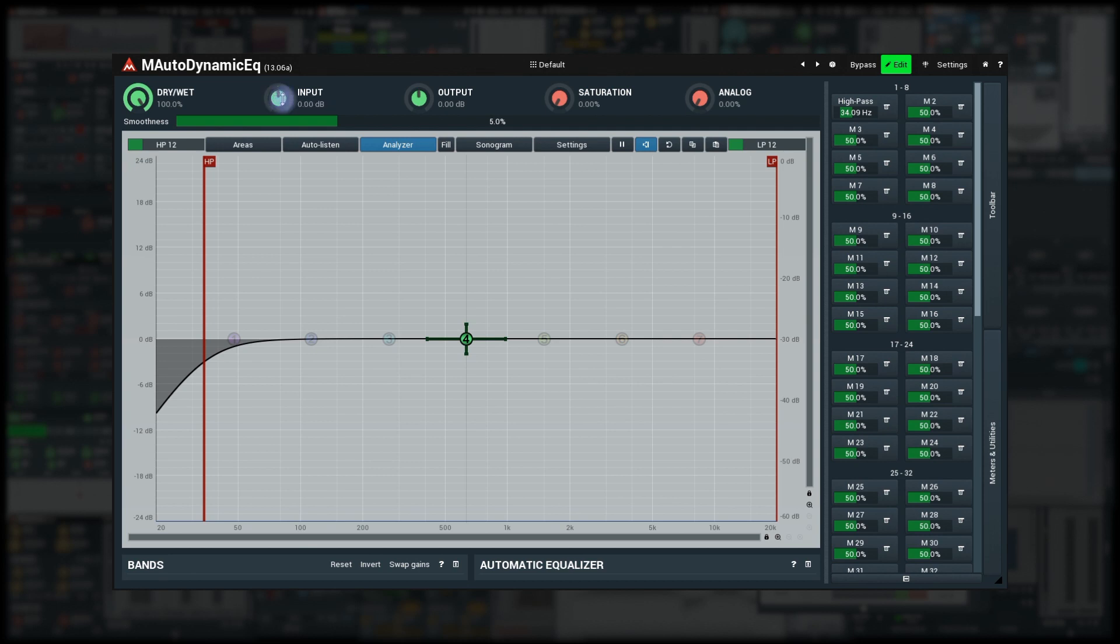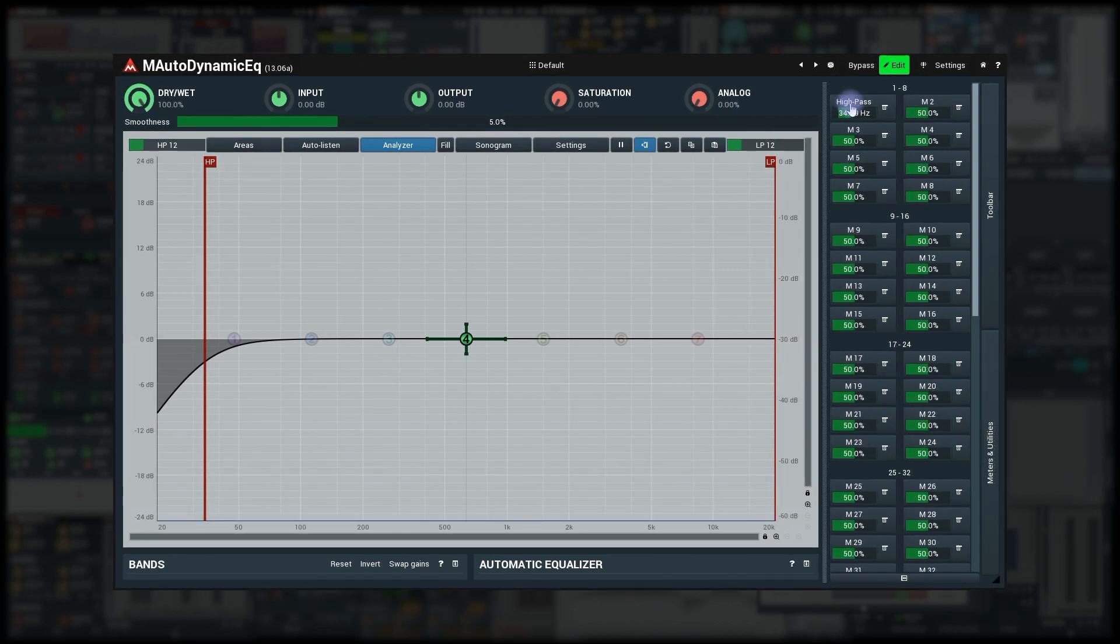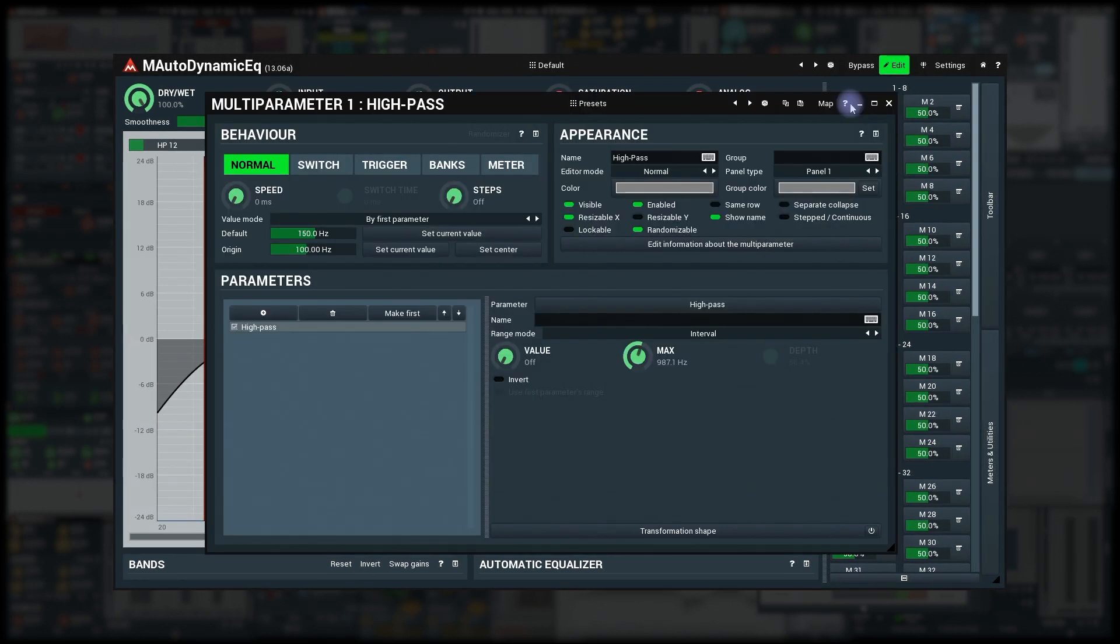Setting up multi-parameter's origin is similar to setting up the default value. There's just one more button to set it to center value since that is often useful.